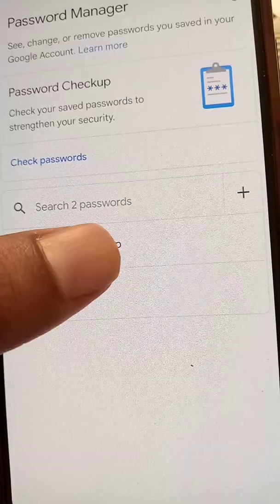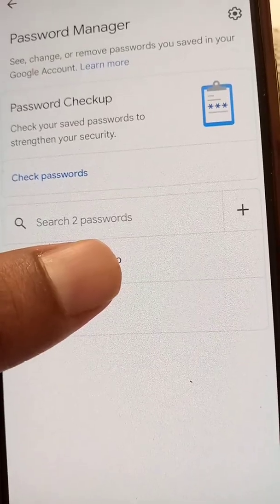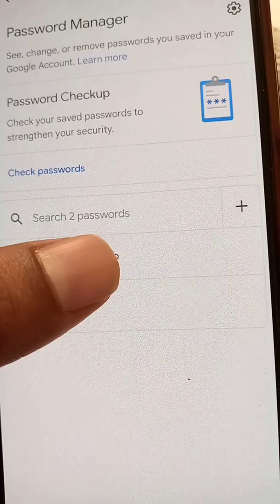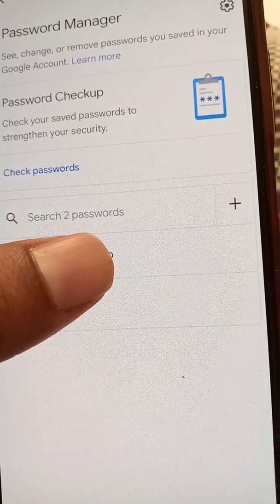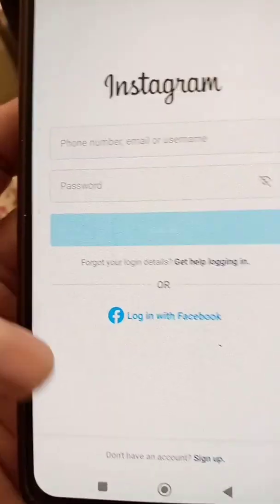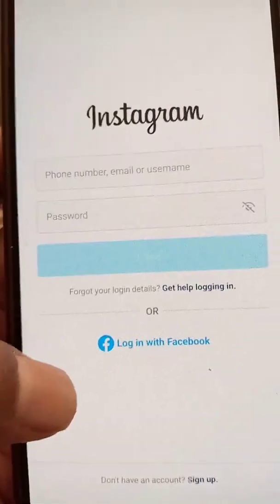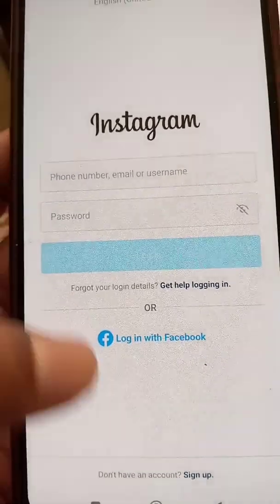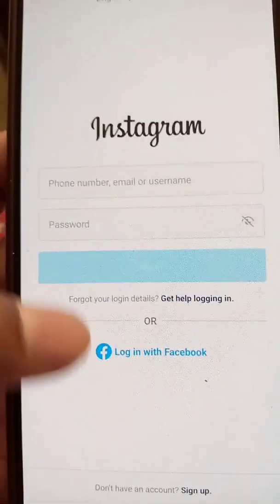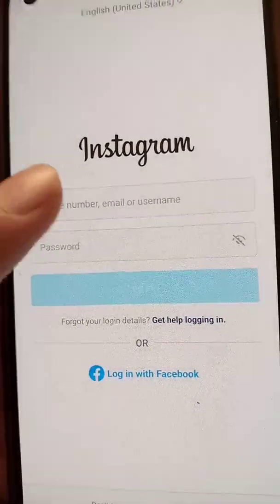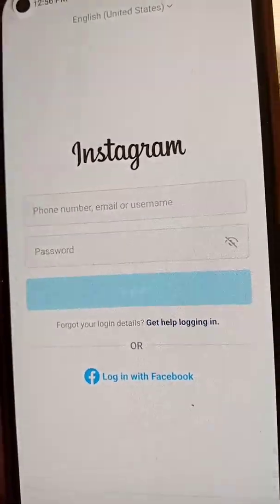So your account will be removed from Autofill with Google or Google Smart Lock. You can either delete your specific saved password, or you can turn the Autofill with Google option off entirely so you will no longer see the option to save passwords.